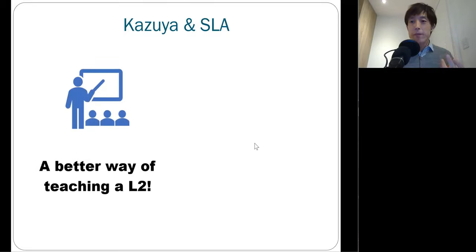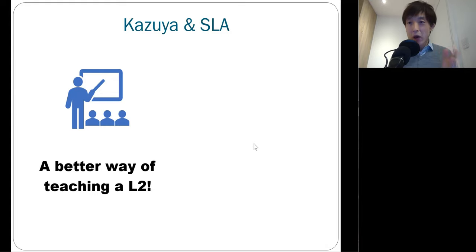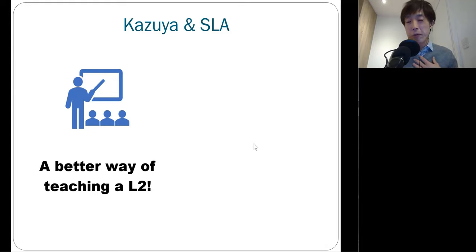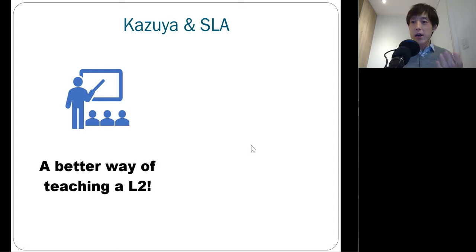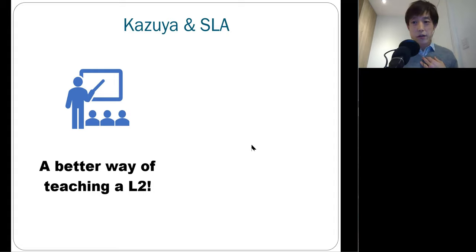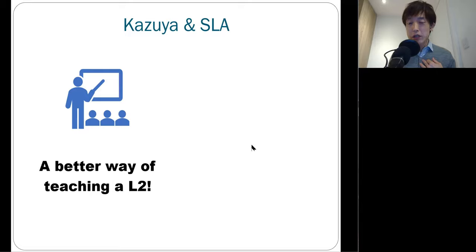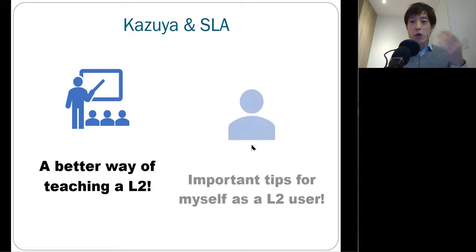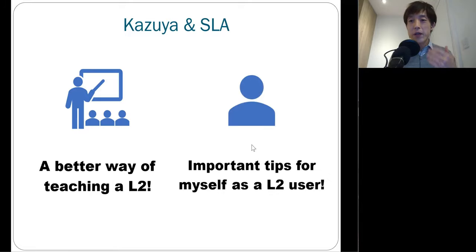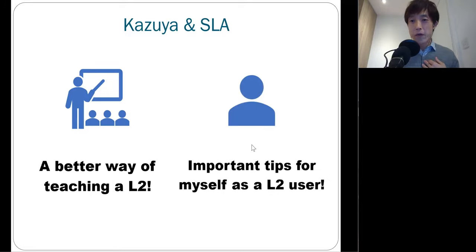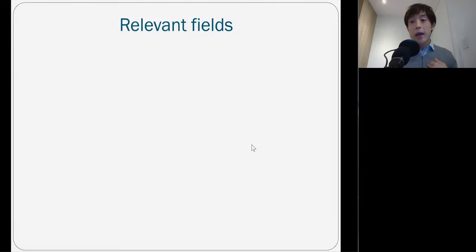For example, all the studies on what characterizes best pedagogy were just so inspiring to me because I used to be a language teacher. Not only that, I have been still an active user of second language English. Therefore, all the insights coming from SLA are still useful for me to further improve second language skills.